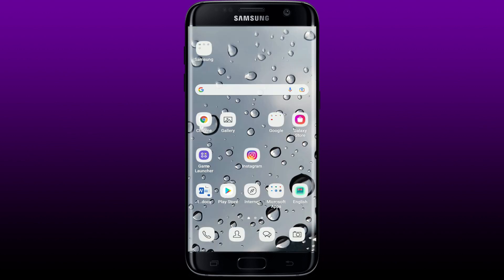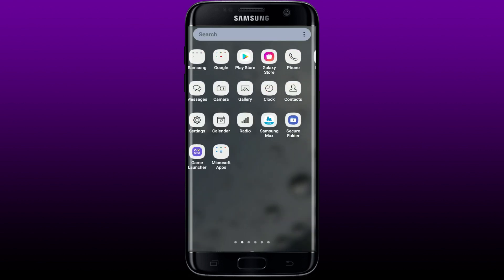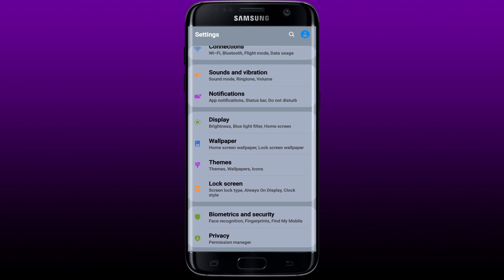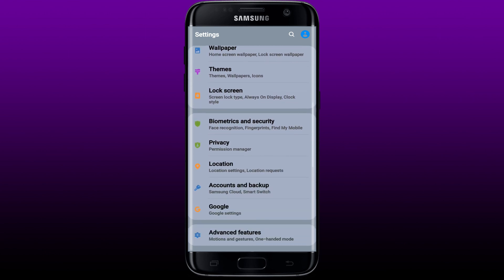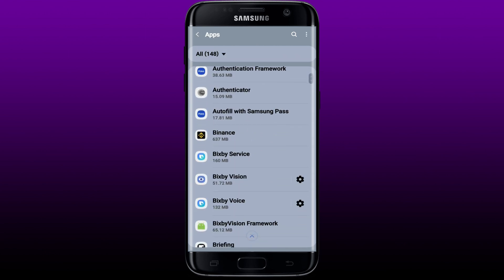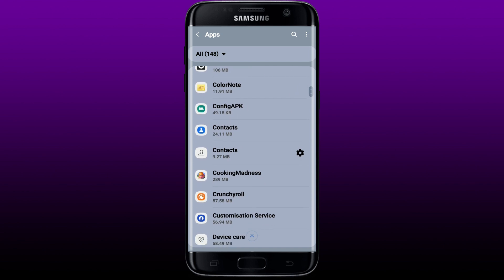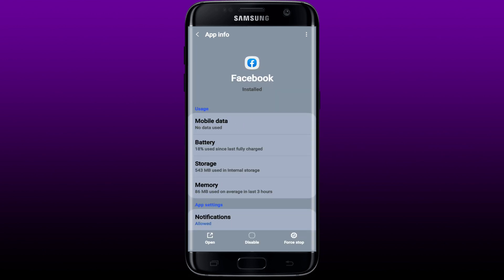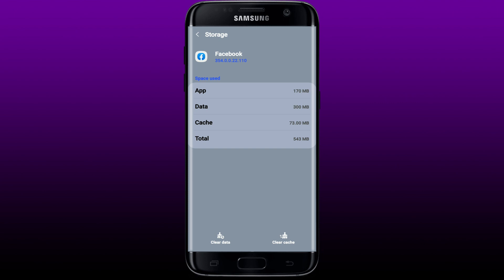If it still does not work, the next thing to do is to clear out your cache data for the Facebook app. Go to Settings on your Android device, select Apps, then from the list of apps search for Facebook and tap on it. Tap on Storage from the app info page, then tap on Clear Cache at the lower right-hand corner.